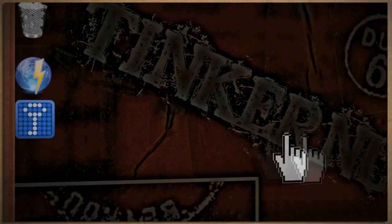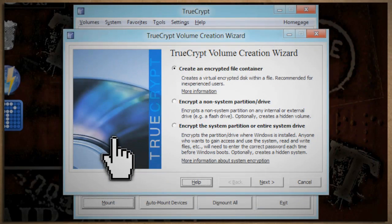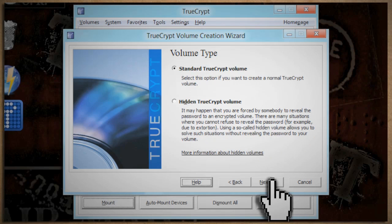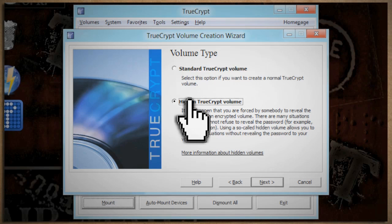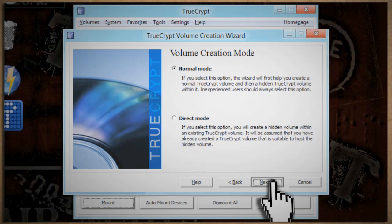Here's how to make it. Open it up and click Create Volume. This opens up the creation wizard. Choose the option that best suits you. Since I'll be saving my files to a USB drive, I'm going to choose the second option. On the next screen, choose Hidden TrueCrypt Volume. If you just wanted a regular encrypted folder, leave it on the Standard option.